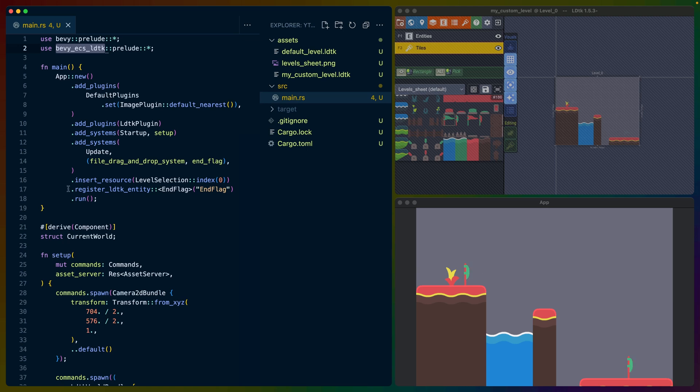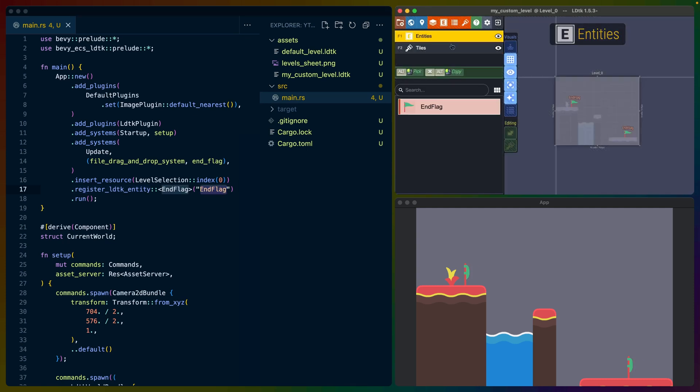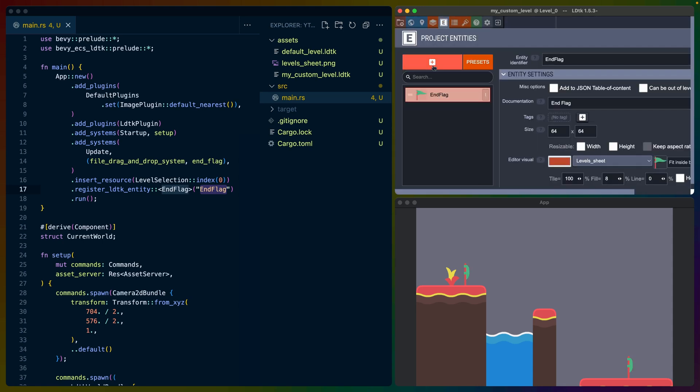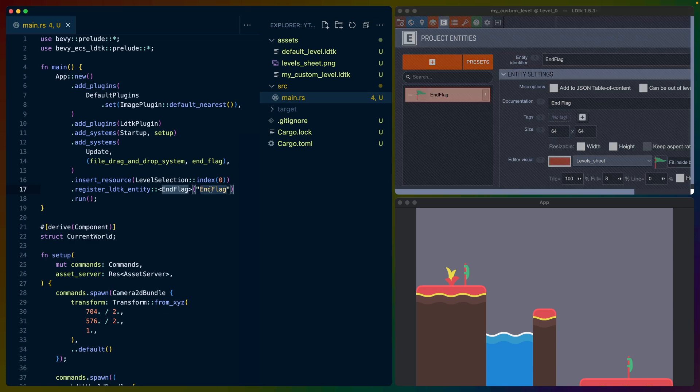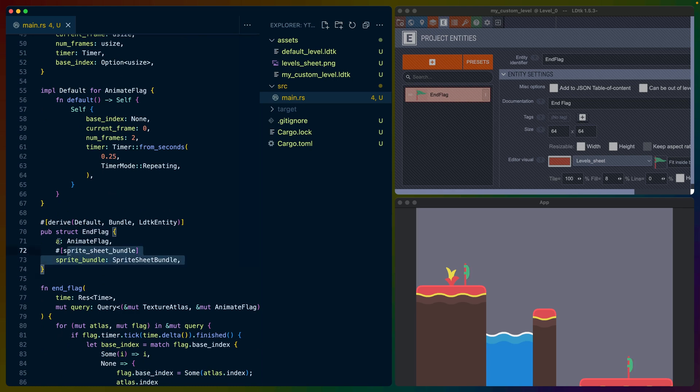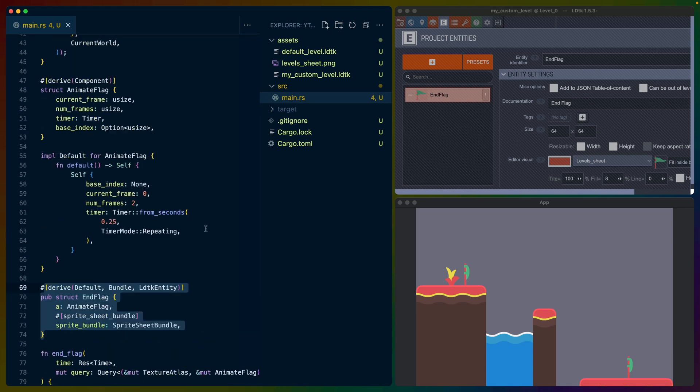It also is what enables us to have this register LDTK entity function on our app builder, which will look for the end flag entity. If we go back to the entities, we can see that this is labeled end flag. If we look into the entity identifier, this is called end flag in the same way that this string is. And then we have a component called end flag. That component is defined down here, which we'll talk about in a second when we talk about the animation.